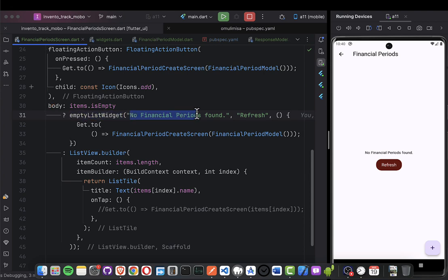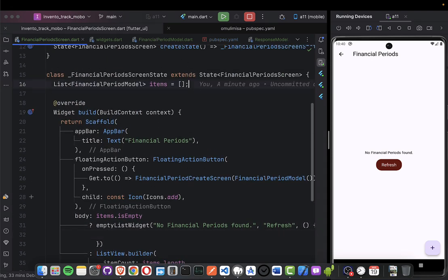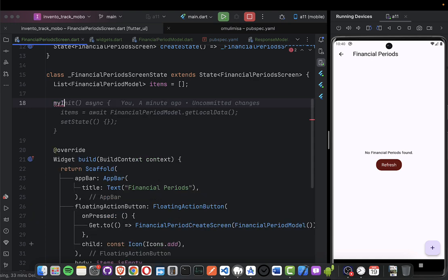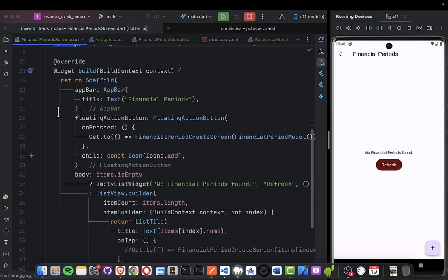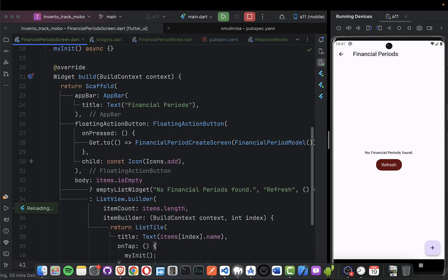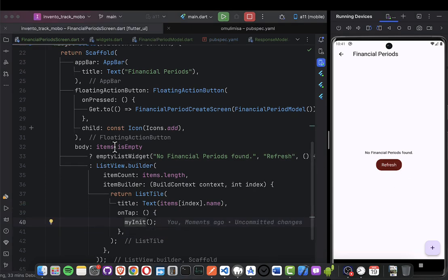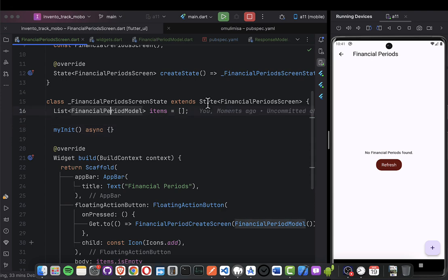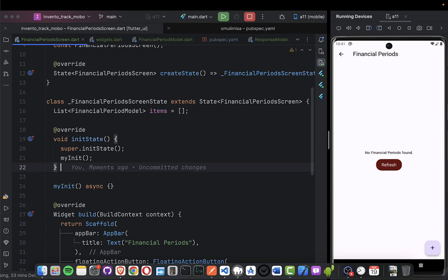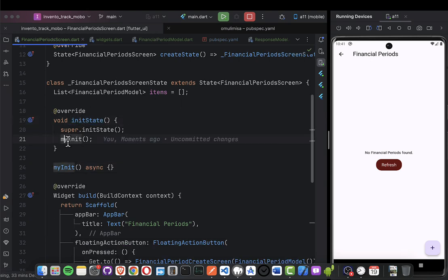Now when someone clicks refresh, it should call the refresh logic. I'll create an init function called 'myInit'. When someone clicks reload it calls myInit, and I'll also call it automatically in initState so it runs when the screen opens.